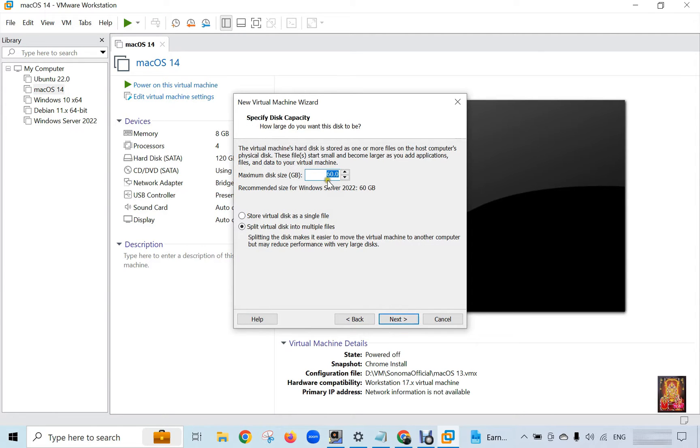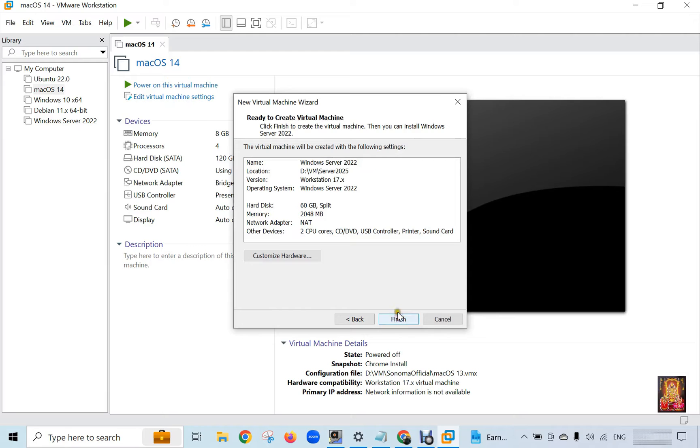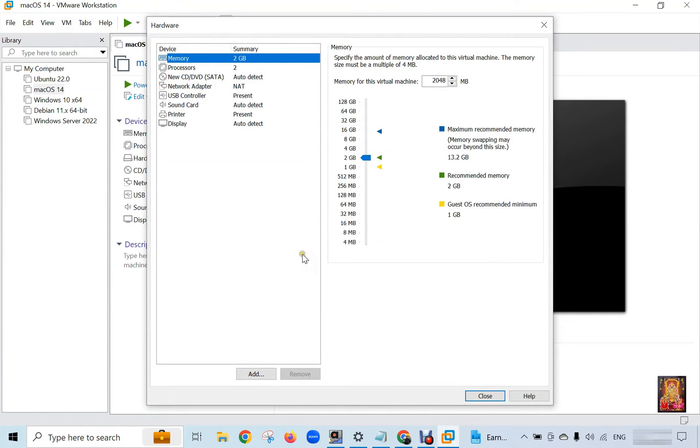Click Next for hard disk capacity. 60 GB is enough space for Server 2025 installation. Click Next. Click Customize Hardware. RAM size of 4 GB is enough for this virtual machine.